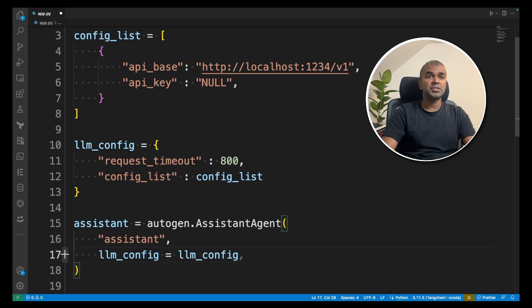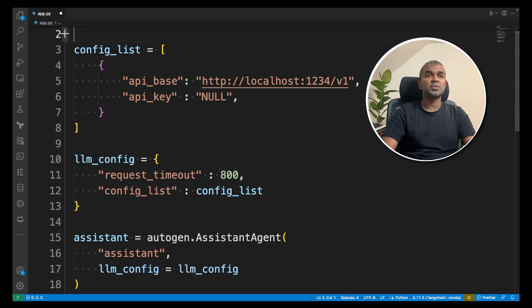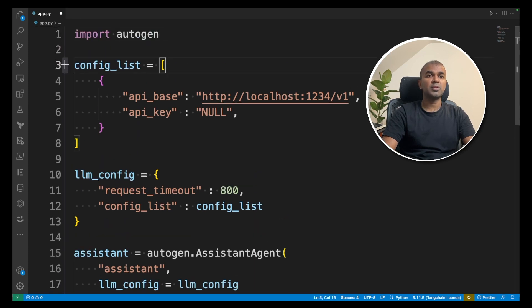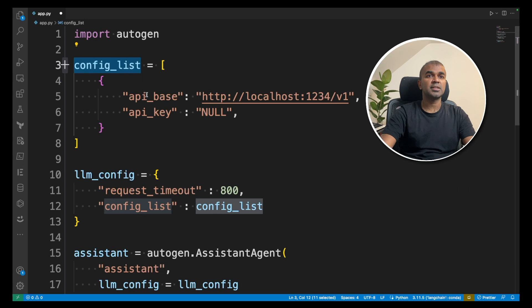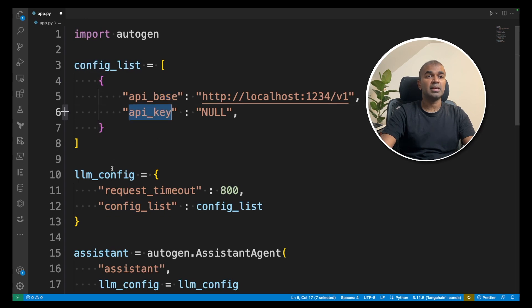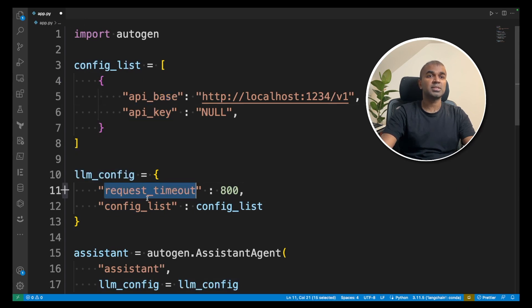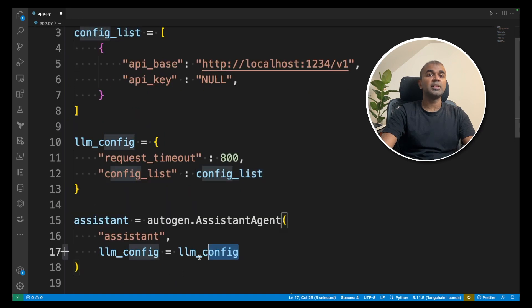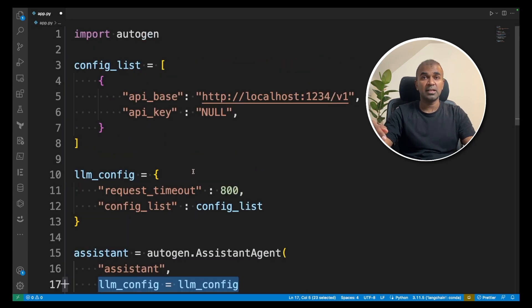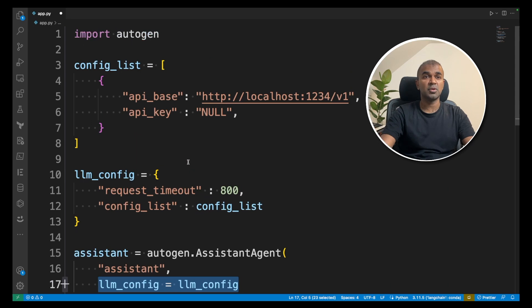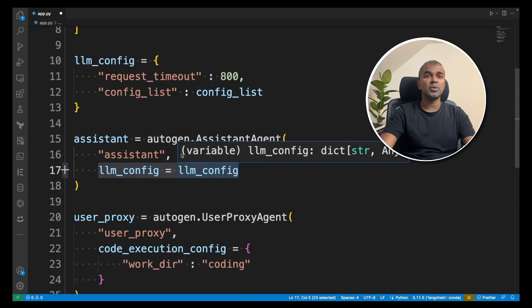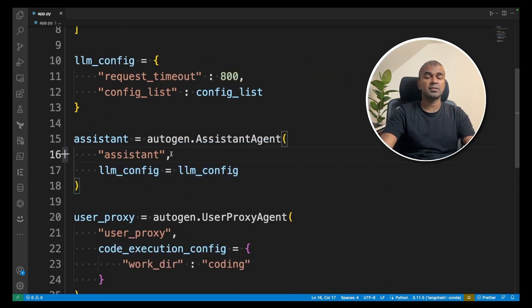We are adding just two sections of code which is config list which contains the API base and API key, and LLM config request timeout and config list. This is the only difference we have currently compared to the previous demo which I showed you. Now we are going to run this.